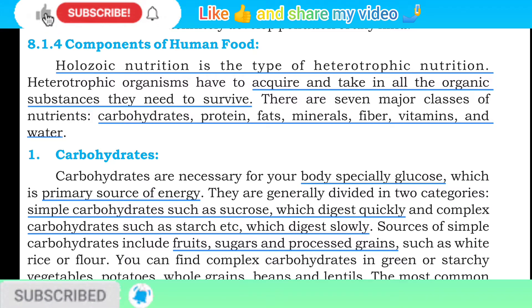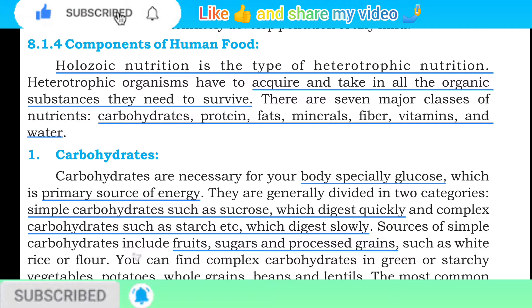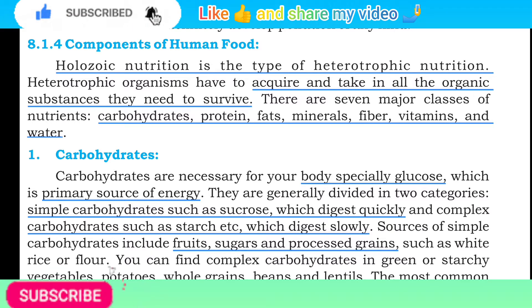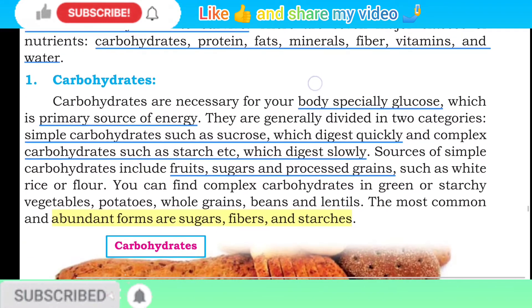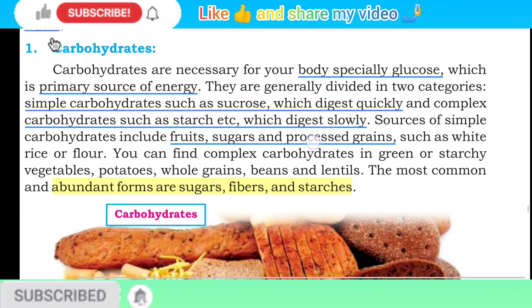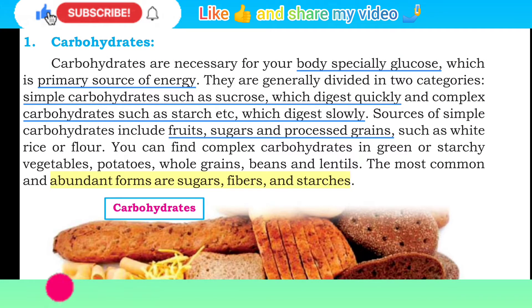There are seven major classes of nutrients: carbohydrate, protein, fat, mineral, fiber, vitamin, and water. To saat major classes hain nutrients ki jinmein carbohydrate, protein, fat, mineral, fiber, vitamin aur water aate hain.